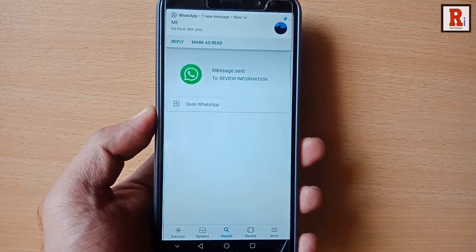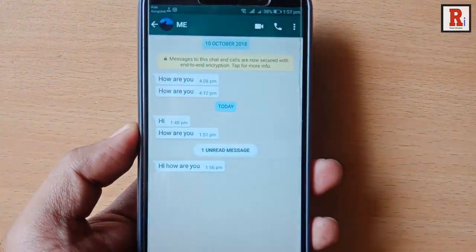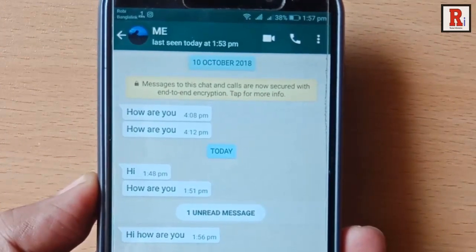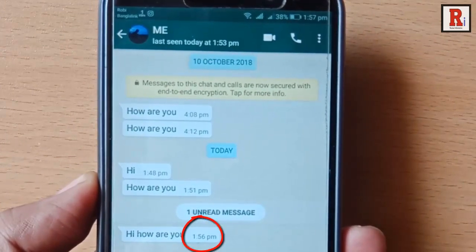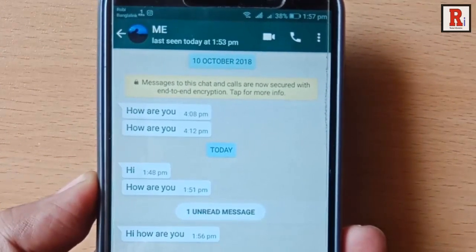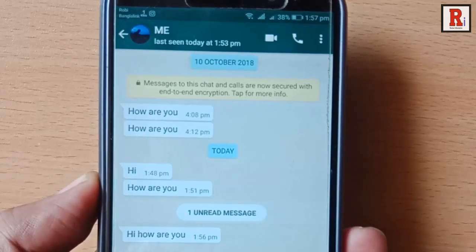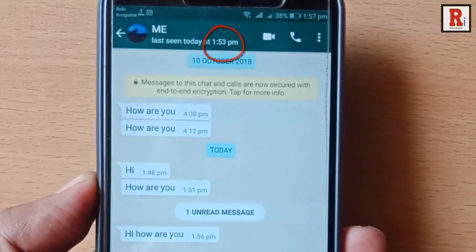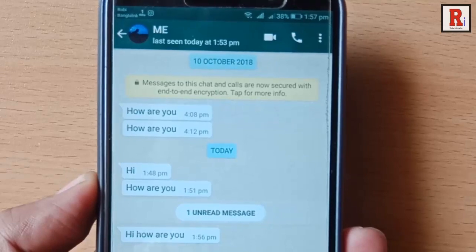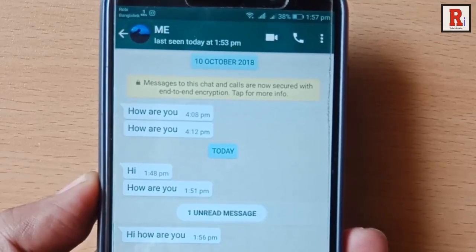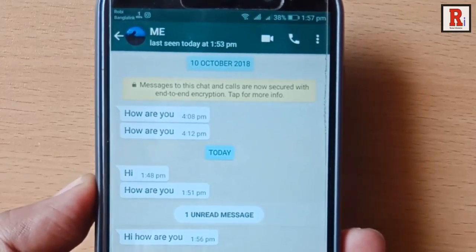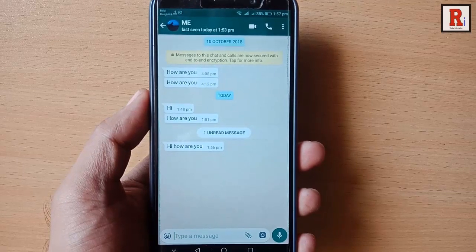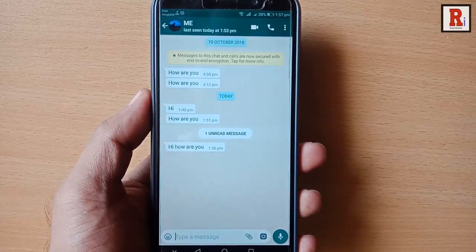Tap on the message. You can see the message has been sent at 1:56 PM, but you were online at 1:53 PM. That means when you sent the message, you weren't online. So that is how you can send a WhatsApp message without being online.